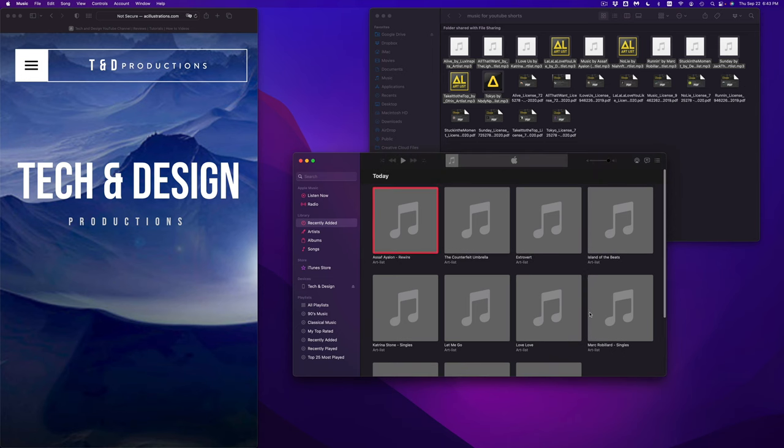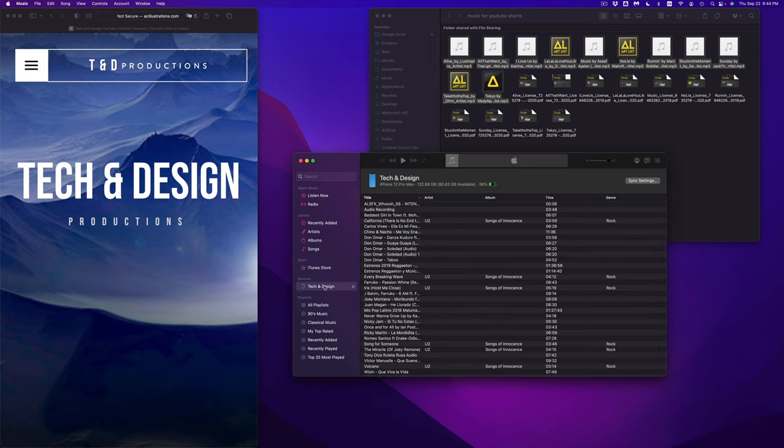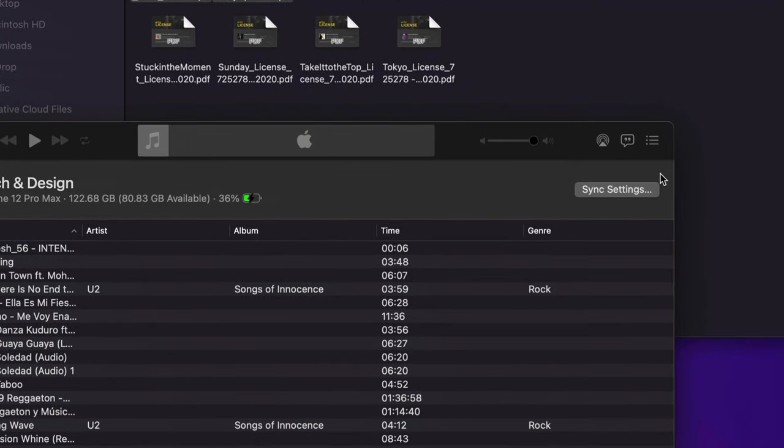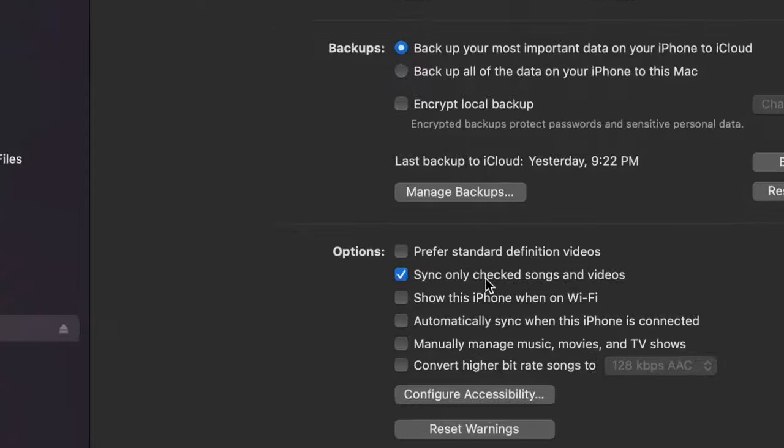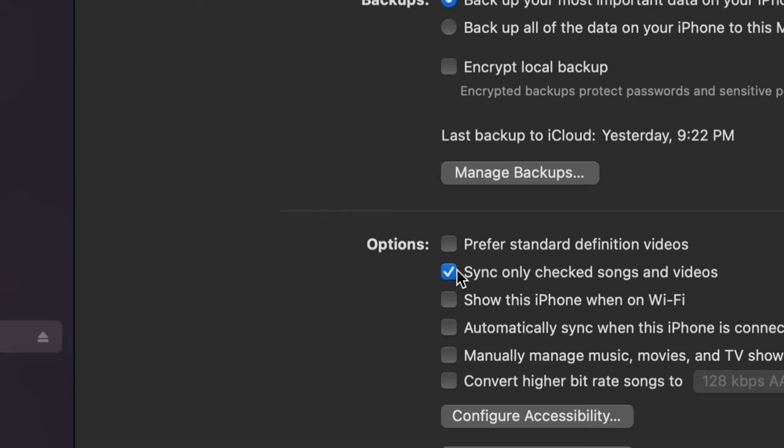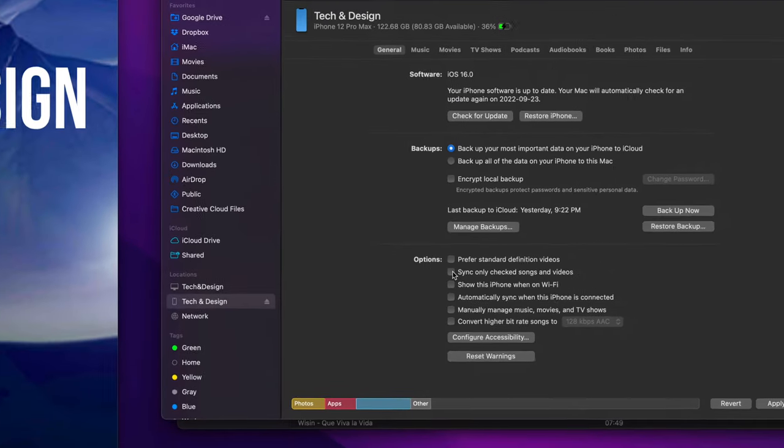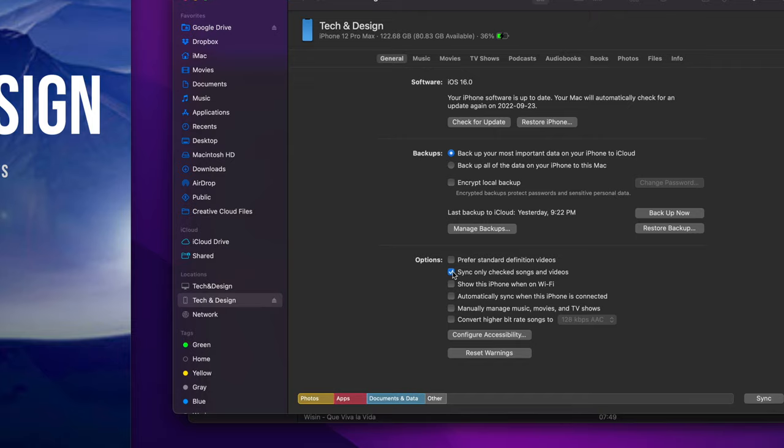That's how I make sure that only the songs I just added will be there. Now at this point, I can go on into my devices and tap on sync settings. Once I tap on sync settings, this will come up. This is actually in my finder window. And you will see that I have this check mark on, sync only check songs and videos. Now you may not want that. You may want to just sync everything. In my case, what I want to do is just what I select.